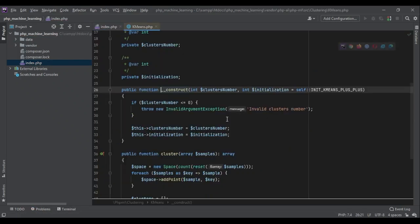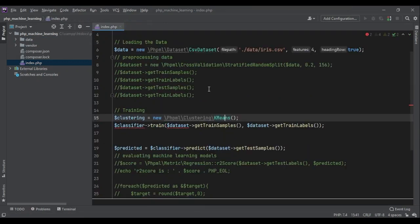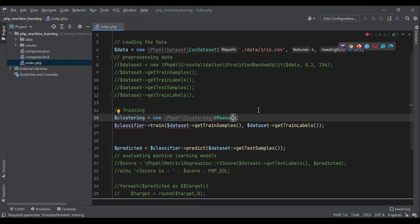K-means gets a cluster number, the number of clusters that we need. So here we have to specify a number, the number of groups that at the end it should give us. How can we know what number we should put here? There are two ways. There are two options.